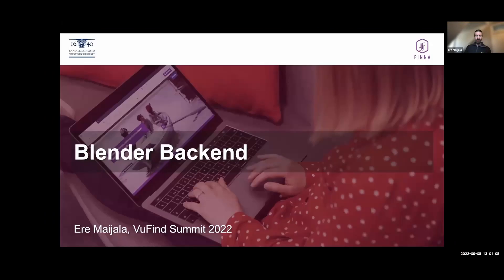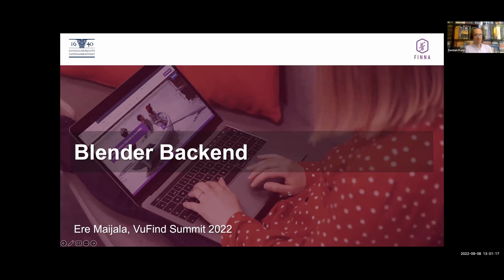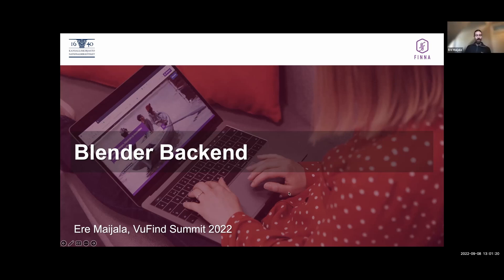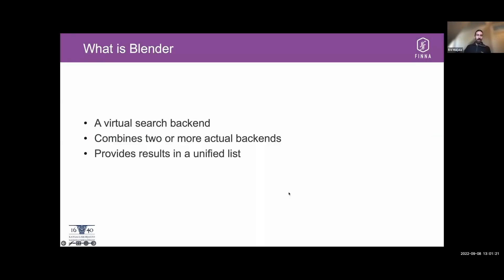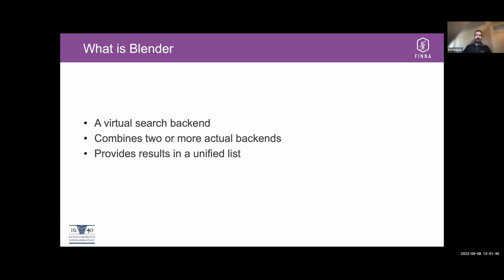Hi everyone. Welcome. I'll just share my screen first so you can see this. Can you see the presentation now? So blender is a new backend in VuFind. That's not really a backend at all. It's a combination of features that creates a virtual search backend that allows you to search one or more real backends at any single time and provides the results in a unified list.